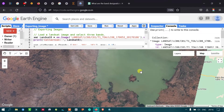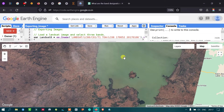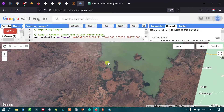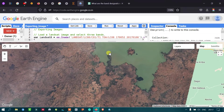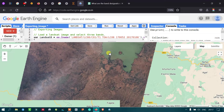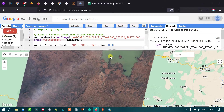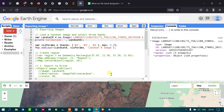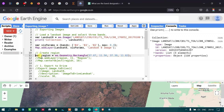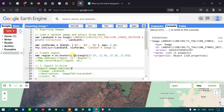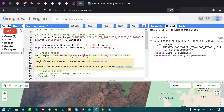Our next step is to create a subset region. To do this, I create a rectangle by defining a variable called 'region' set to ee.Geometry.Rectangle, which will define our region of interest.